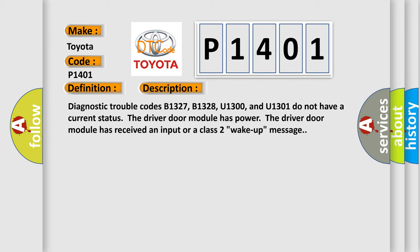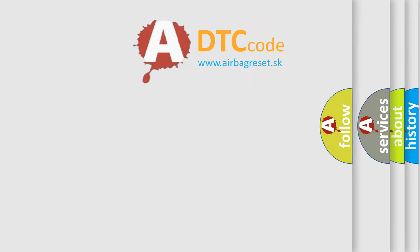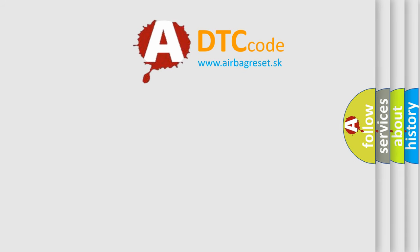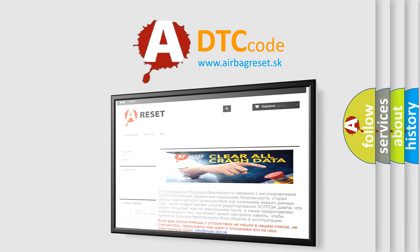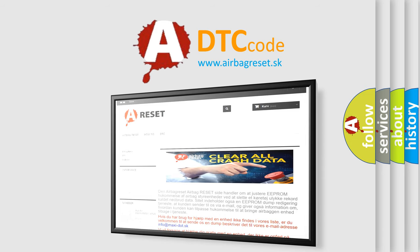The Airbag Reset website aims to provide information in 52 languages. Thank you for your attention and stay tuned for the next video.